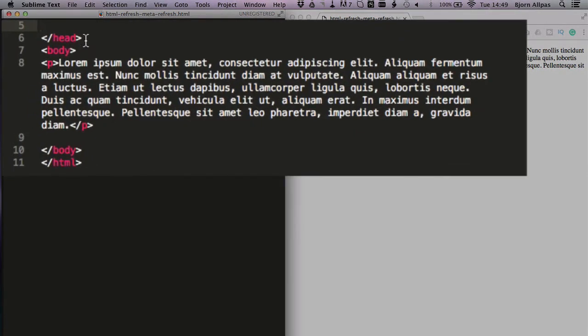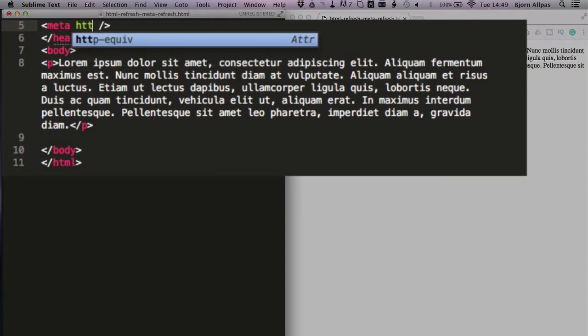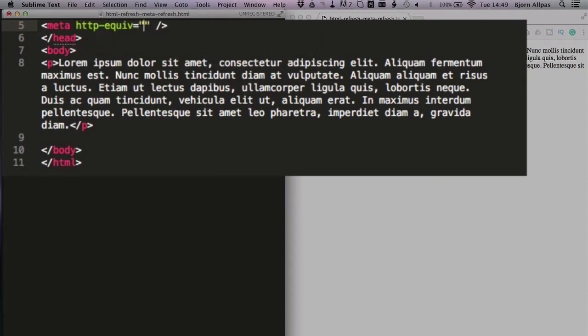And how we do that is we open a pointy bracket, open a tag, type in meta, and we close that tag - the self-closing tag. And we type in the parameter http-equiv equals open and close quotes and the word refresh.